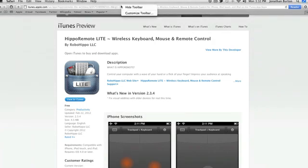Alright guys. That was Hippo Remote Lite. I hope you did enjoy this review today. I was actually fixing to buy a remote from Apple's website. And I thought to myself. Surely there is an app. They have an app for everything nowadays. So I said surely there is an app that allows me to connect my phone to my Mac. Surely there is. And guess what. I did some research. I found this out. And best of all it's free. So I'll give it a two thumbs up. Can't beat that.